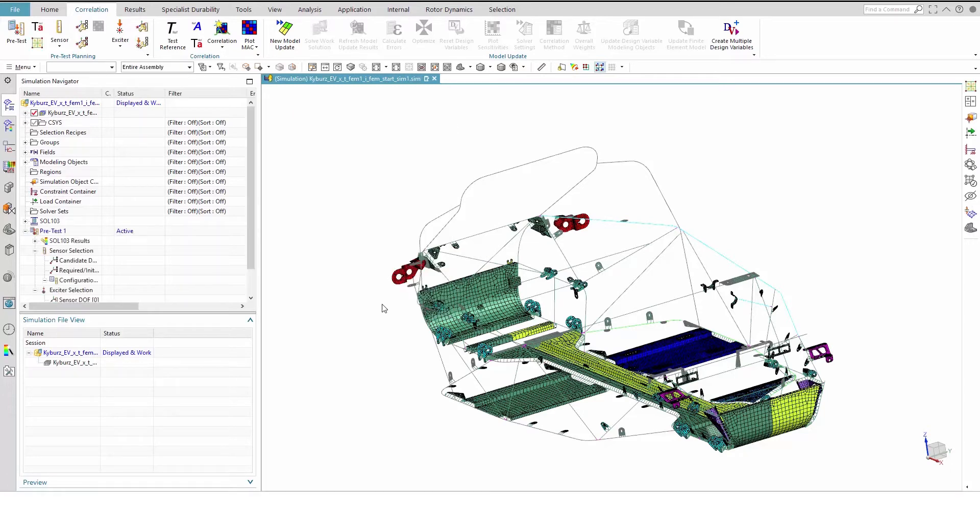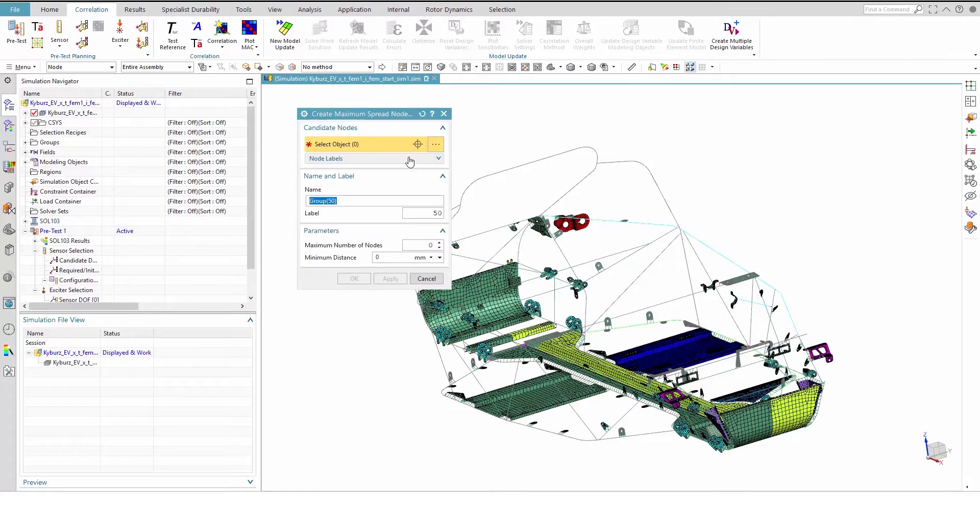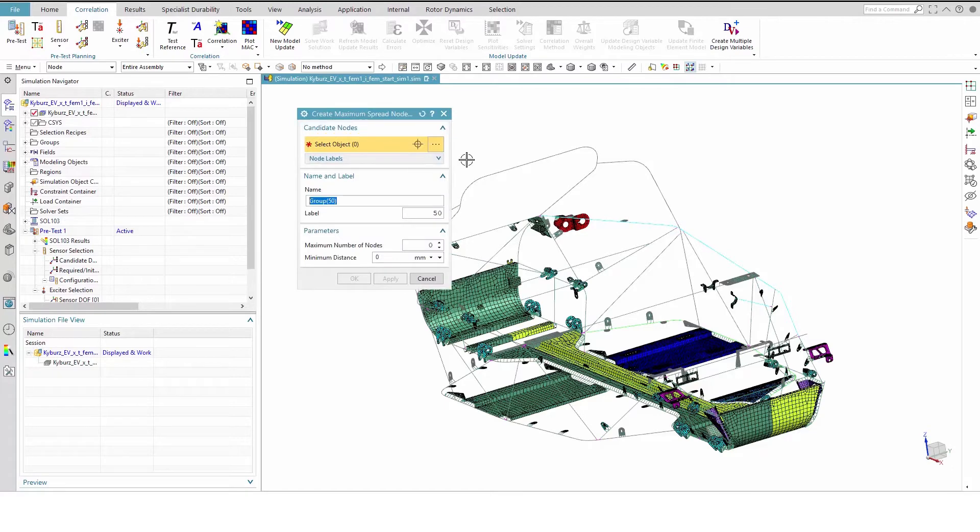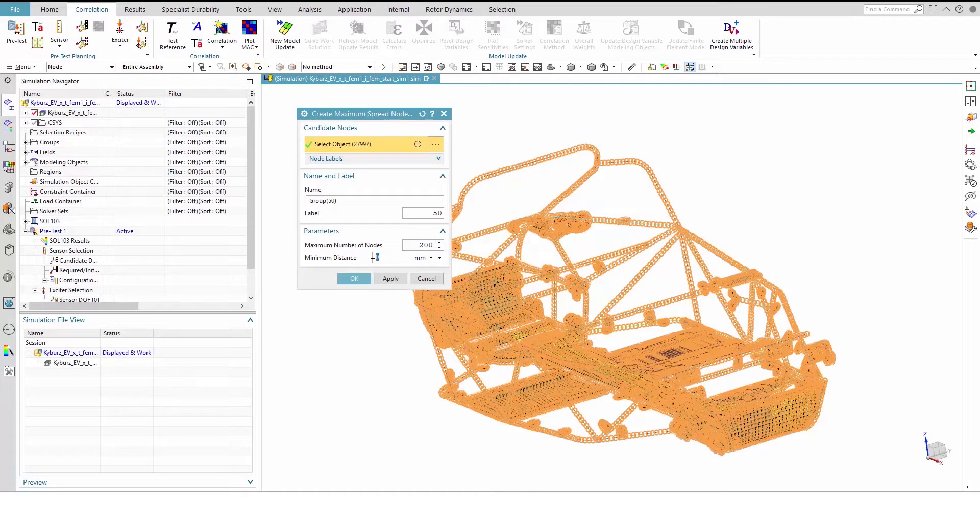Let's define a group of nodes that will be used to define candidate sensors. It is important to sufficiently space these nodes in order to avoid clustering of sensors by the ModMac algorithm. In the pretest planning group of the Correlation tab, select Maximum Spread node group. With the type filter set to node, select all nodes using Ctrl-A. Set the maximum number of nodes to 200 with a minimum distance of 100mm.